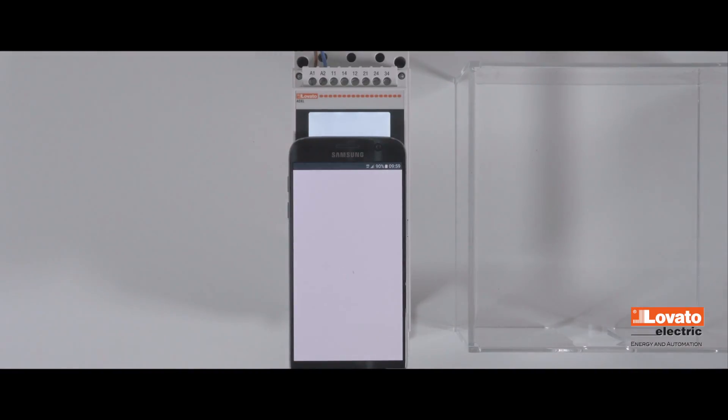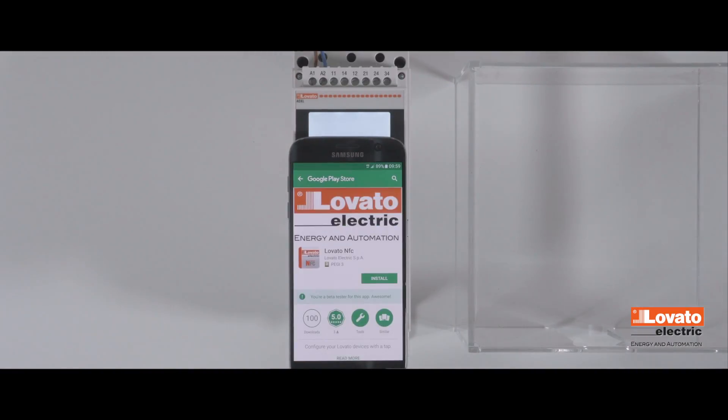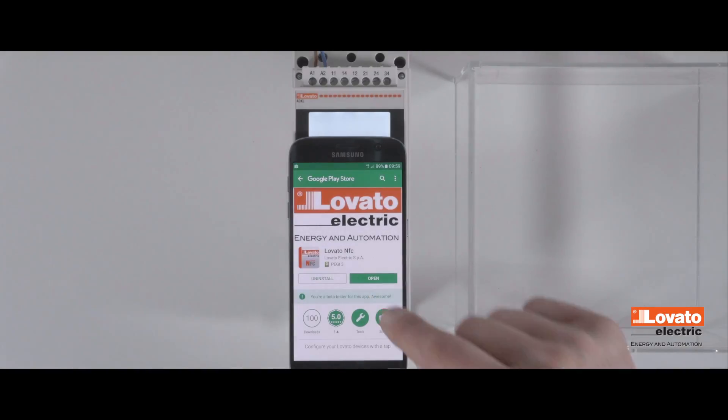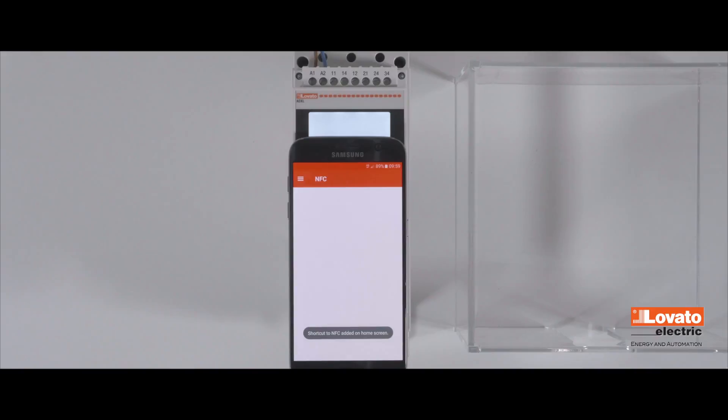Place your smartphone on the ADXL Lovato Electric. If you haven't already installed the Lovato NFC app, a link to Google Play will appear instantly for download.